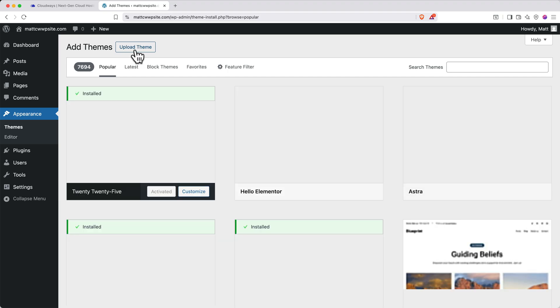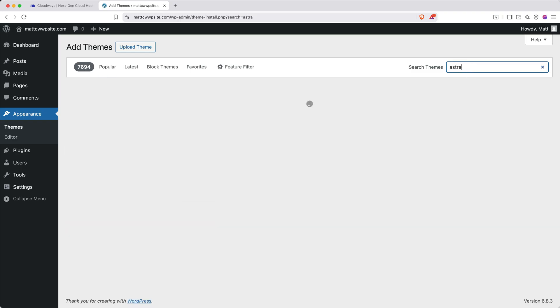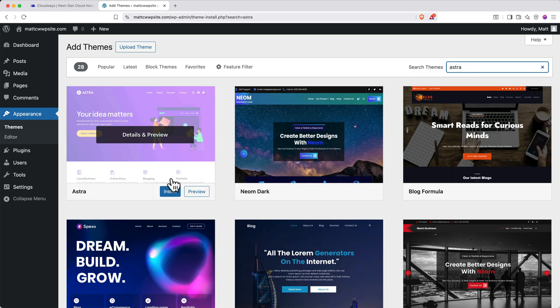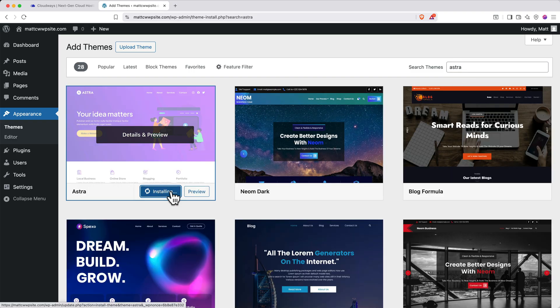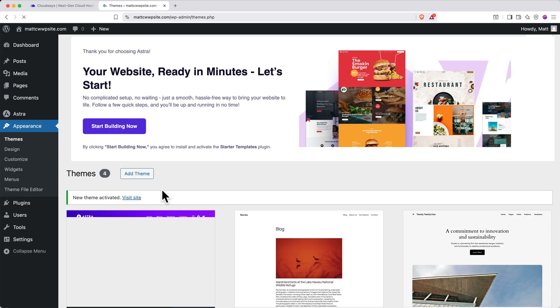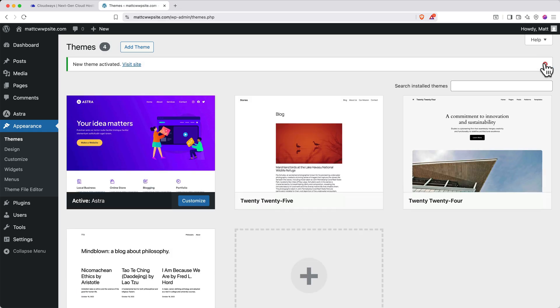In the top right, search for Astra and then it should show up as the first option. Click install and then click activate. When it activates, you'll get this confirmation message and you can click the X to close out of it.